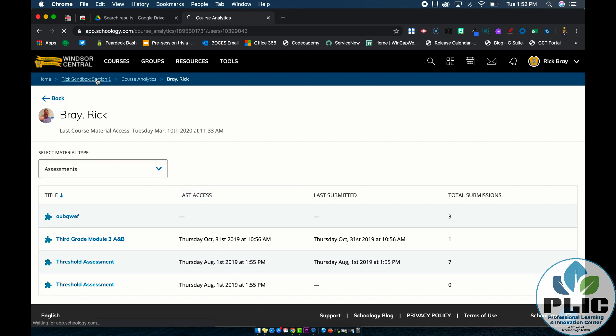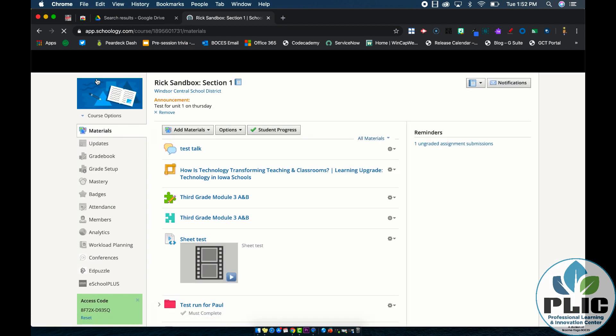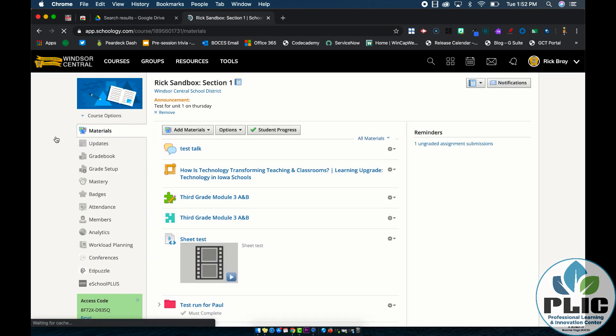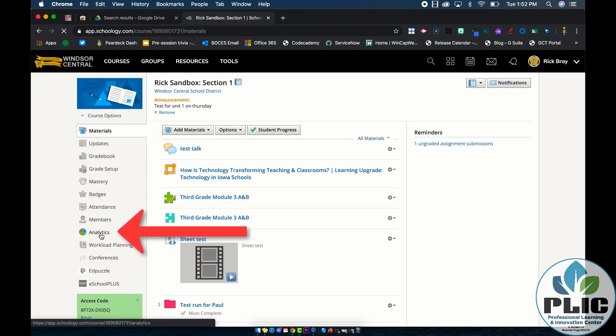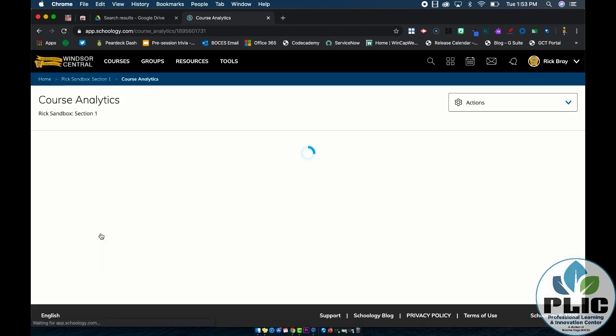So again, this feature is accessible by going to a course in Schoology and clicking the analytics tab on the left-hand side, and then from this window, clicking a student's name to see where they're at.